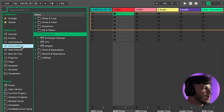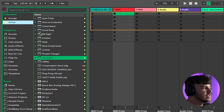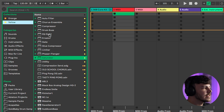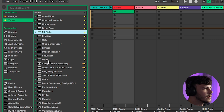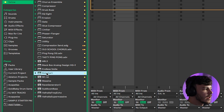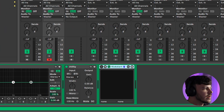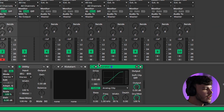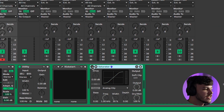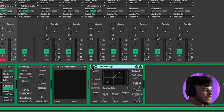Then add the audio and MIDI effects that you want. For a MIDI channel, I'm going to add an EQ, a utility, a Kickstart or sidechain plugin with that turned off, and also a saturator that I'll have turned off as well just in case I need it.